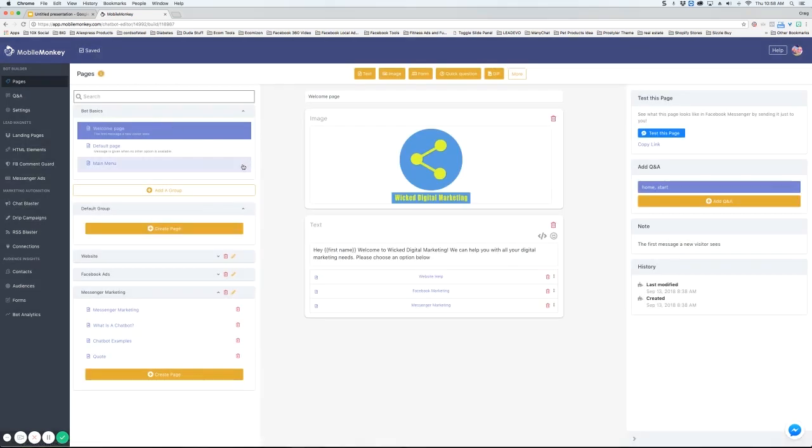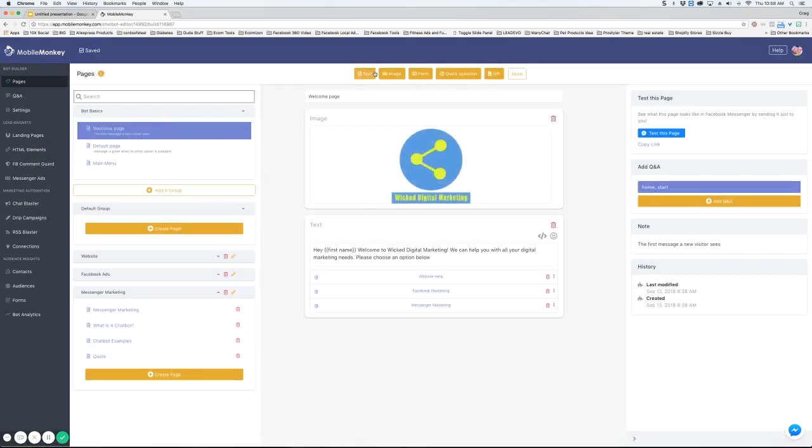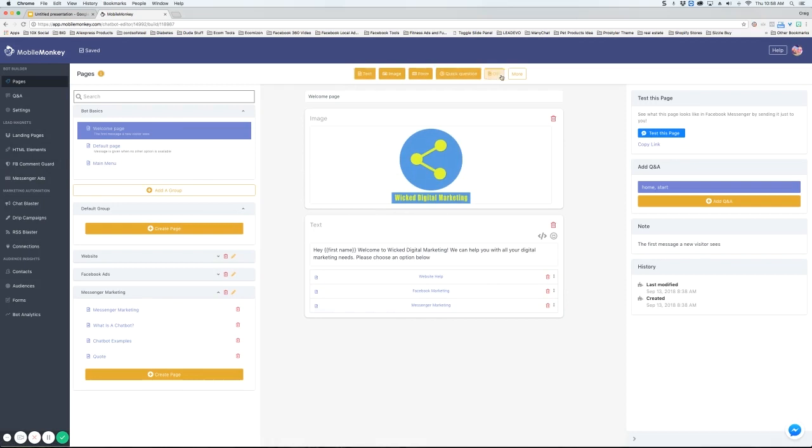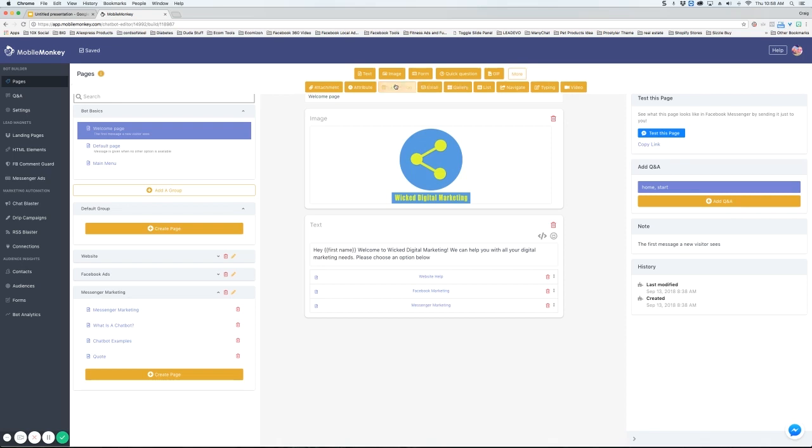Now let's go back to the welcome page. Everything on this page is a widget. You have all your main widgets here and if you hit the more button you're going to see the rest of the widgets.